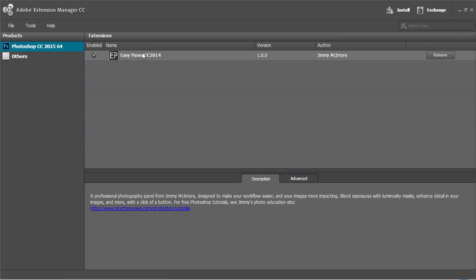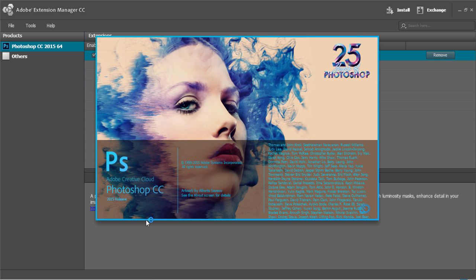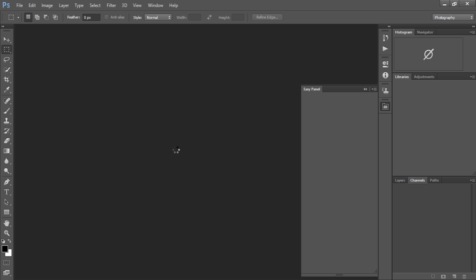It will say EasyPanel CC 2014 that's just because we haven't changed the name yet but it'll still function in Photoshop 2015.